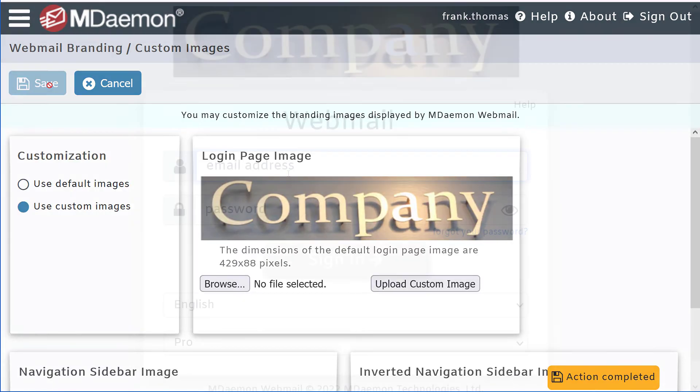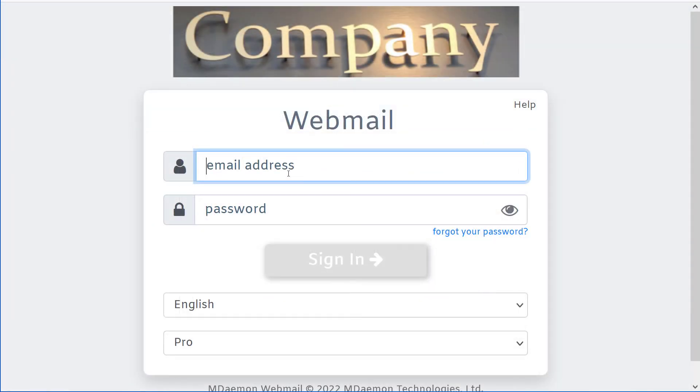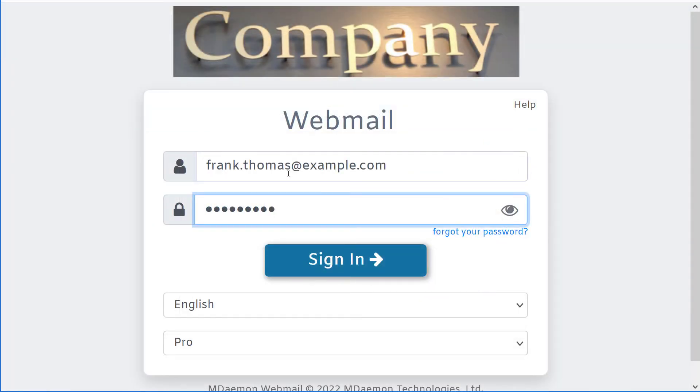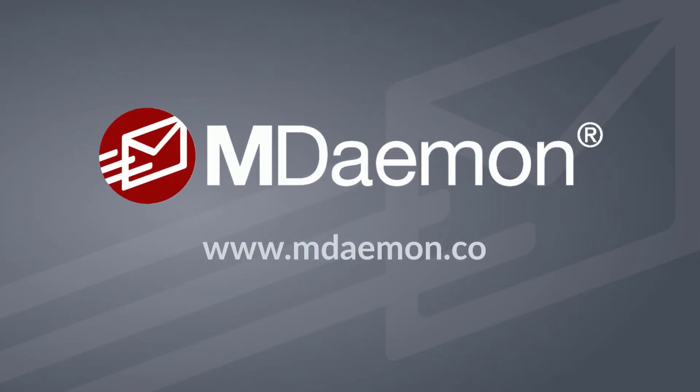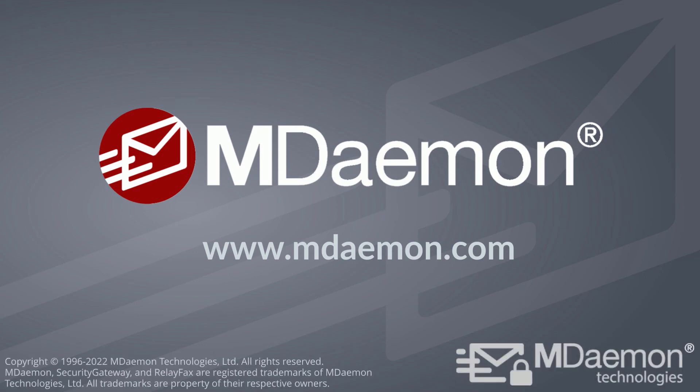So now, when a user logs into MDaemon Webmail, your logo is displayed prominently at the top. What if you don't want to use? Let's look at the next step.